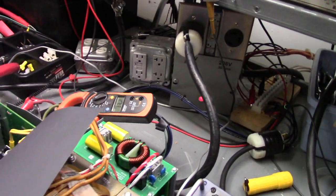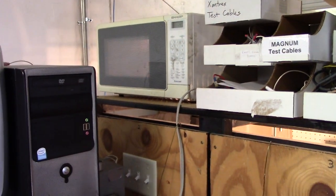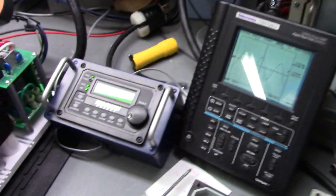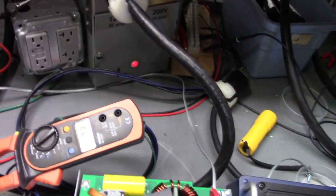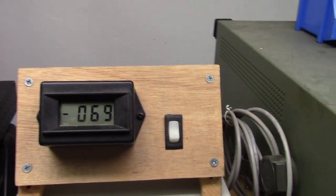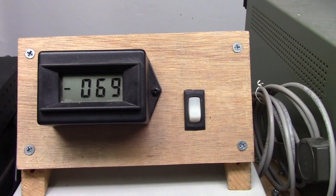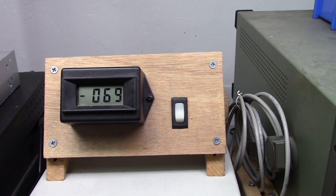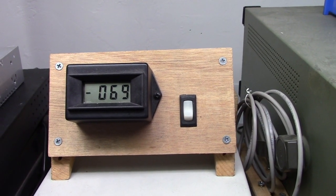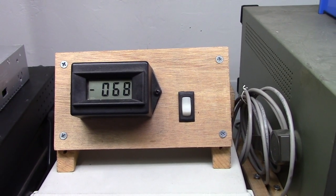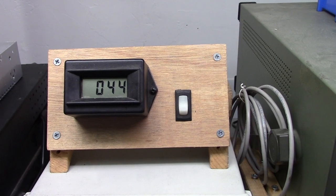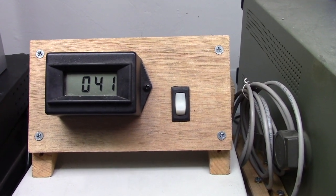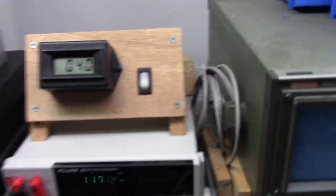And that way while this microwave is running, it won't pop that breaker. When the microwave shuts off after it times out, then the inverter will go back. It will shut off. So let's go ahead and watch it. Because right now we're at 69 amps out of the batteries. Okay, the microwave is about to shut off. Okay, microwave is done. And instantly we go back into the charge mode. Now we're charging the batteries at 41 amps.